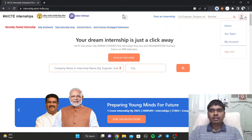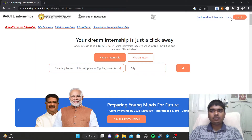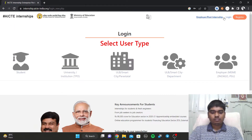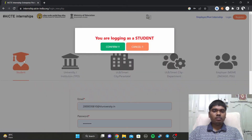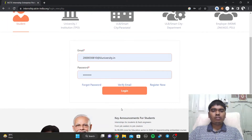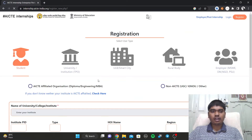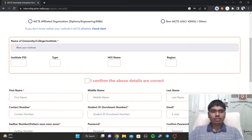You can get into the profile — I've already signed in so it looks like this. Click on login, and after clicking login you can click on the student profile. After clicking on student profile, you need to register as you are a new user.